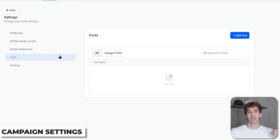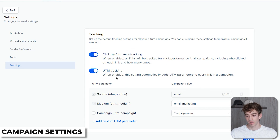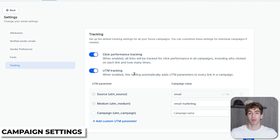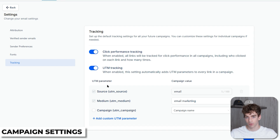Next is Fonts, which lets you pick how the text looks inside your emails — if you want to change or add a font, you'd do it here. Below that is the Tracking section, which allows you to manage how email campaigns monitor their performance. You have Click Performance Tracking, which tracks how many people click on the links inside your emails and which links are being clicked. Below that is UTM Tracking, which automatically adds UTM parameters like source, medium, and campaign to links so you can track campaign traffic and see data inside the customer journeys map. UTM Parameters lets you customize the tags for better reporting.